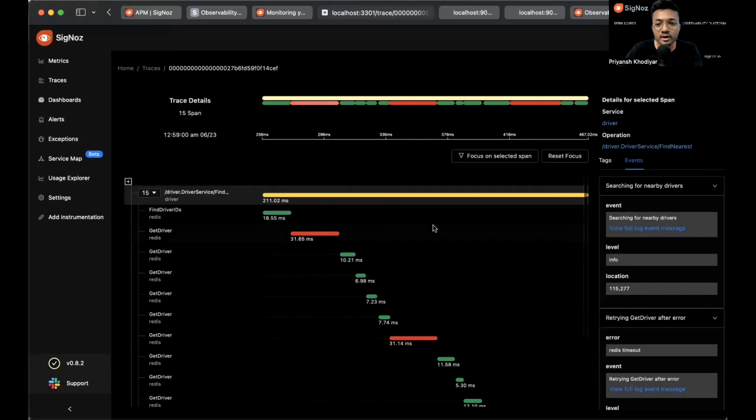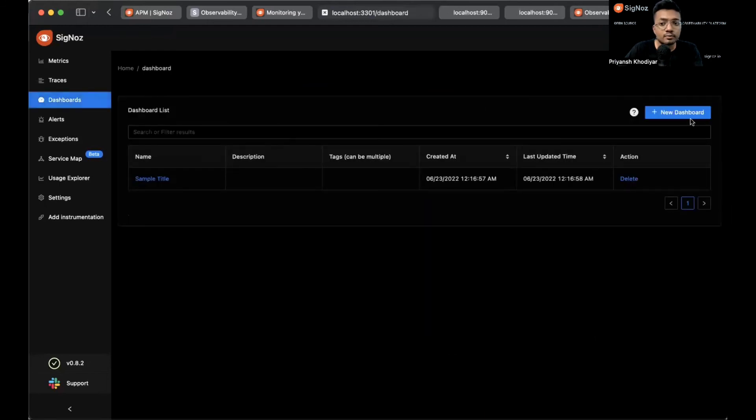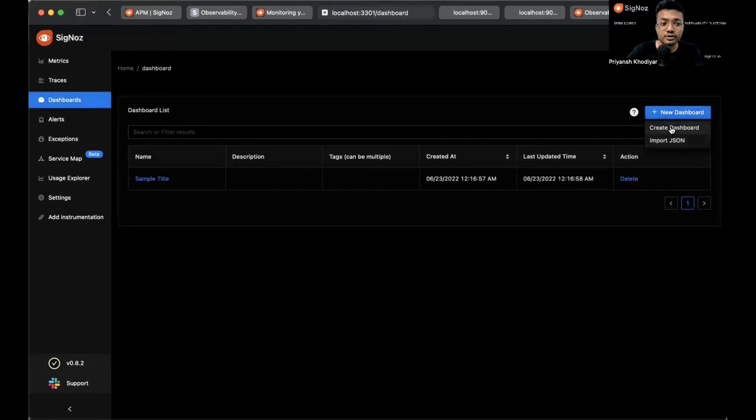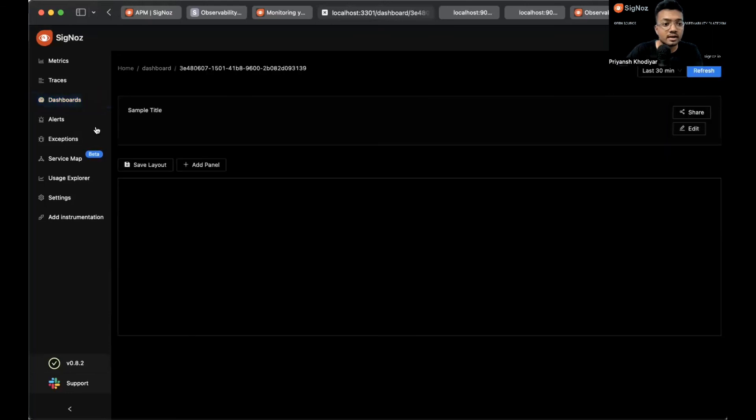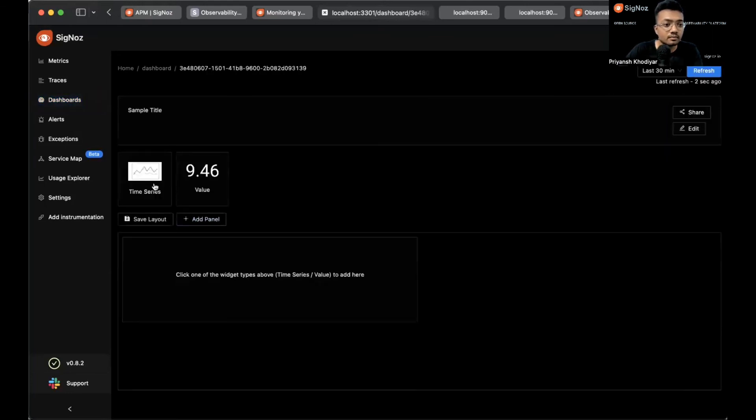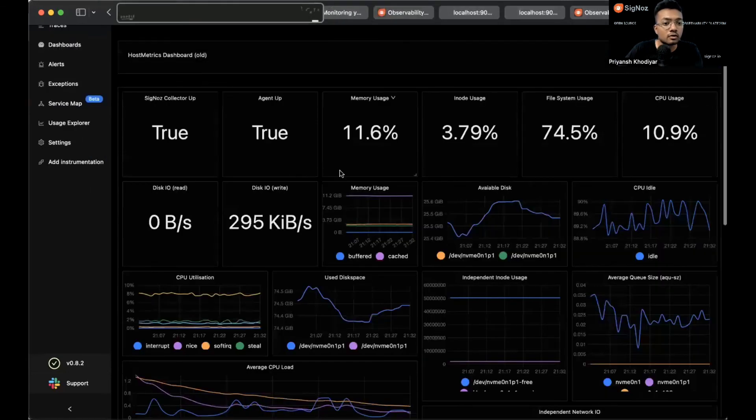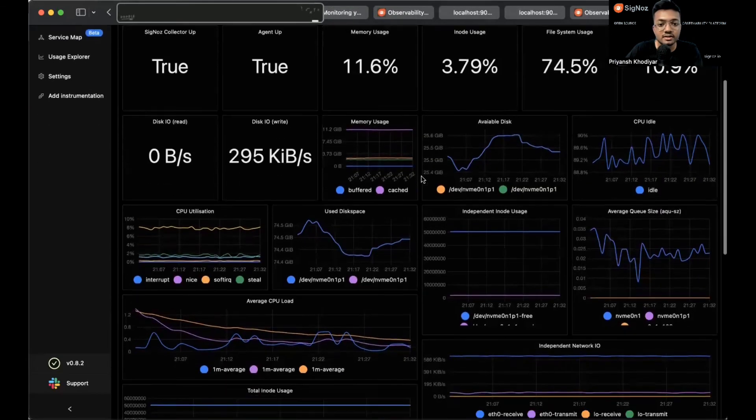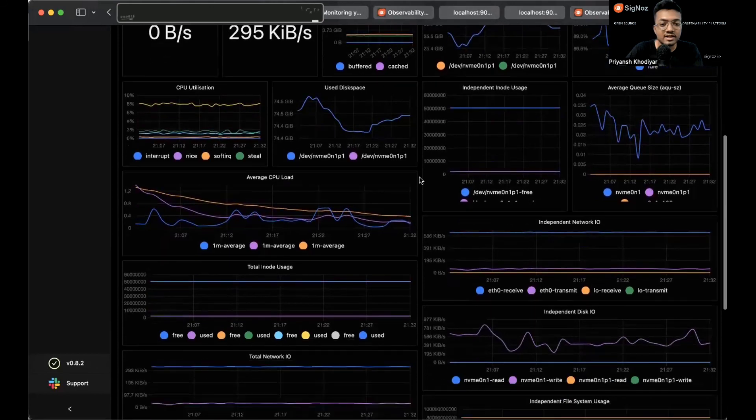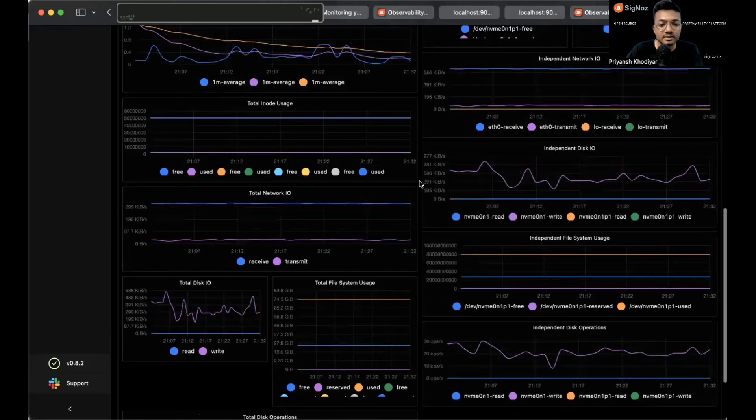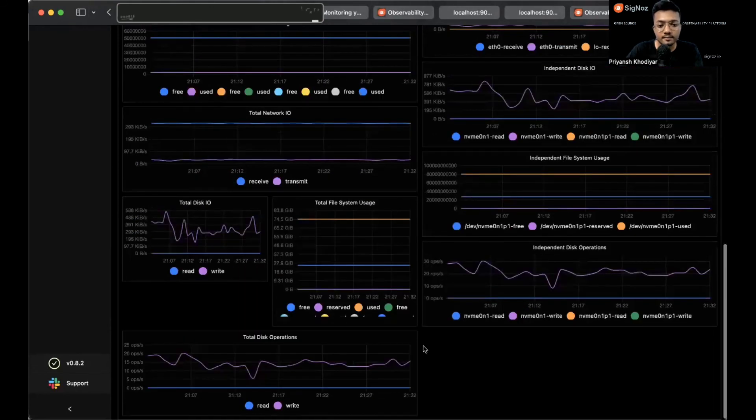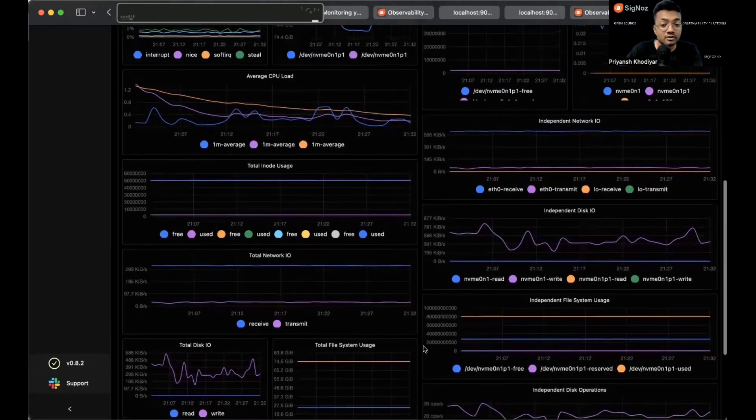You can also go on dashboards to create a new dashboard or import your own JSON from it. You can also view time series or value data. Let me give you a quick overview of what all things are possible with Siglos. These are the custom dashboards that we built and you can also build for yourself.